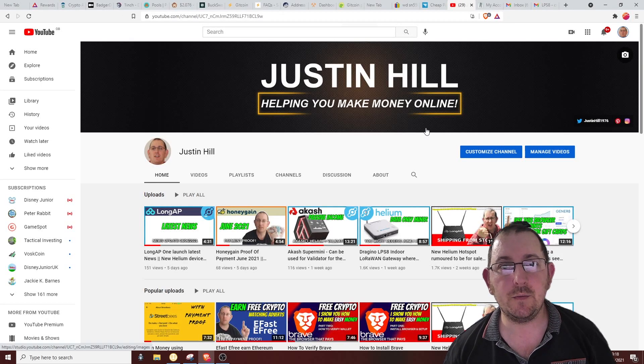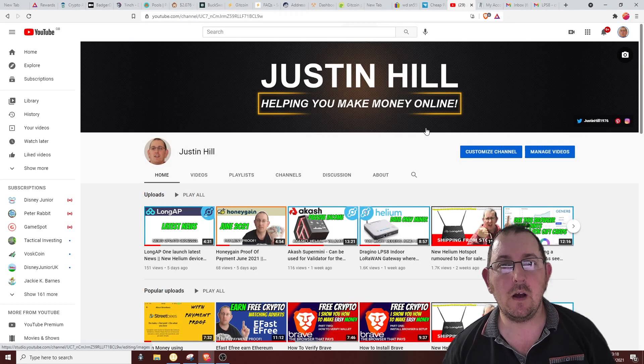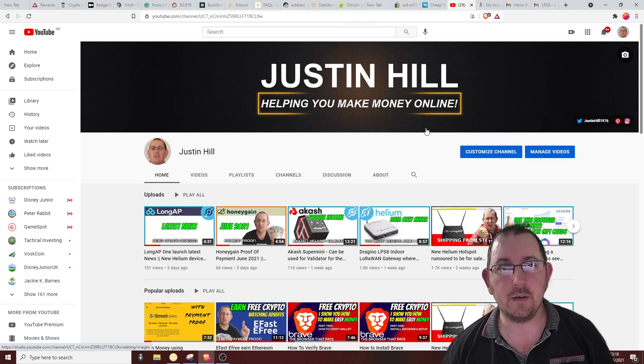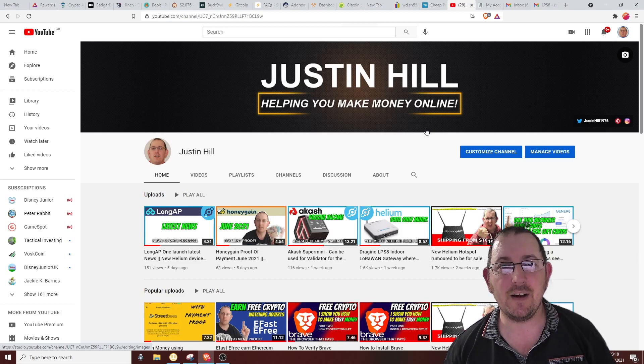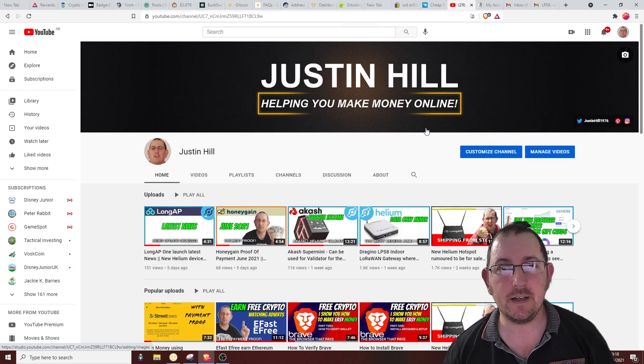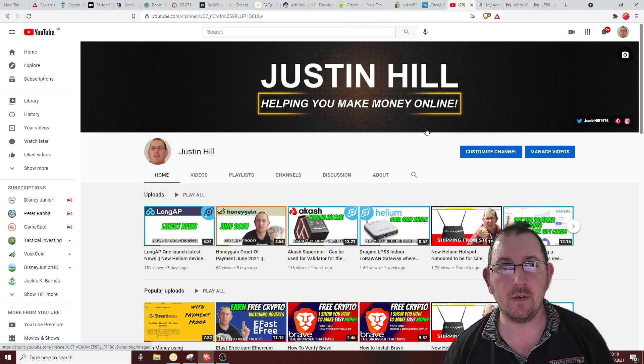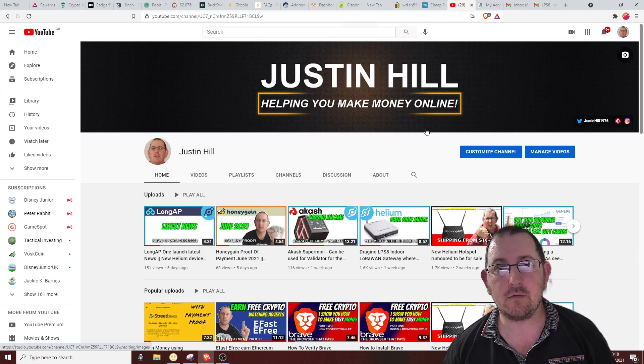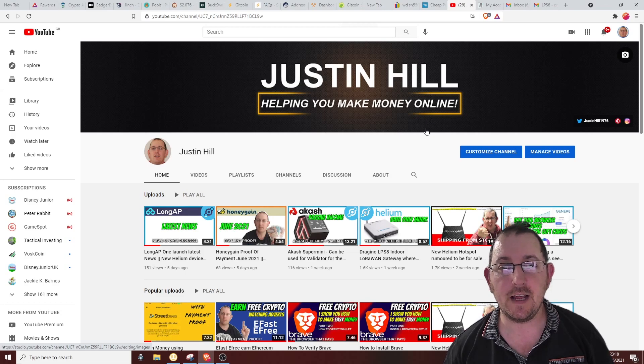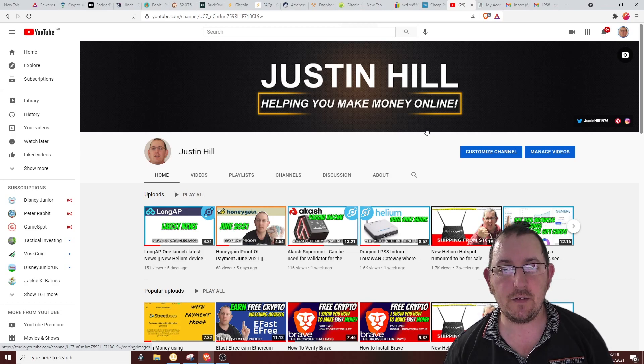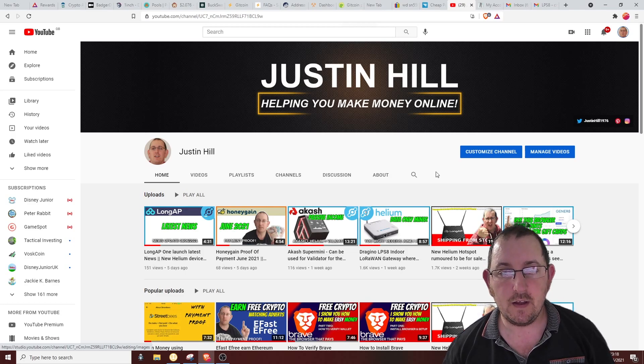Welcome to my YouTube channel. I'm Justin Hill and I create videos about how you can make a little bit of extra money online, typically in the form of PayPal, crypto, gift cards, and things like that.